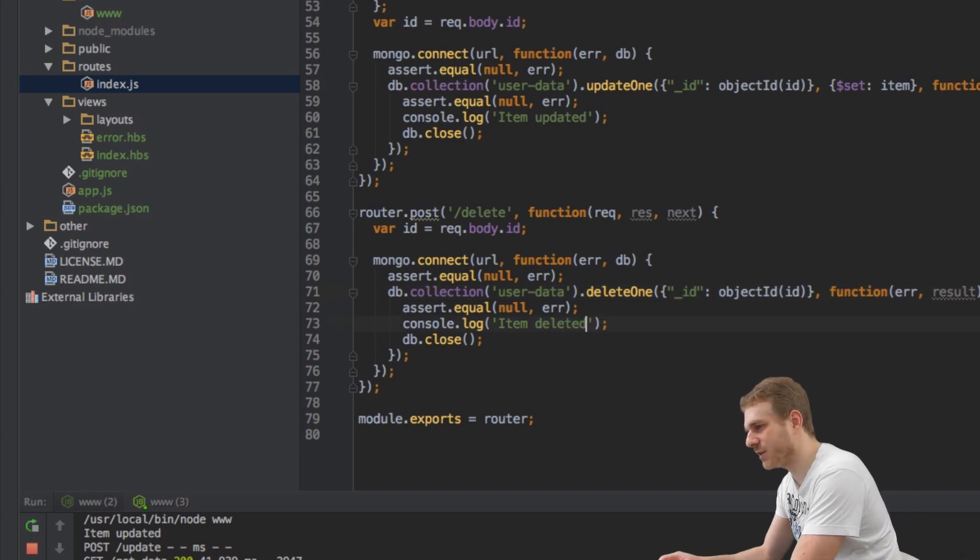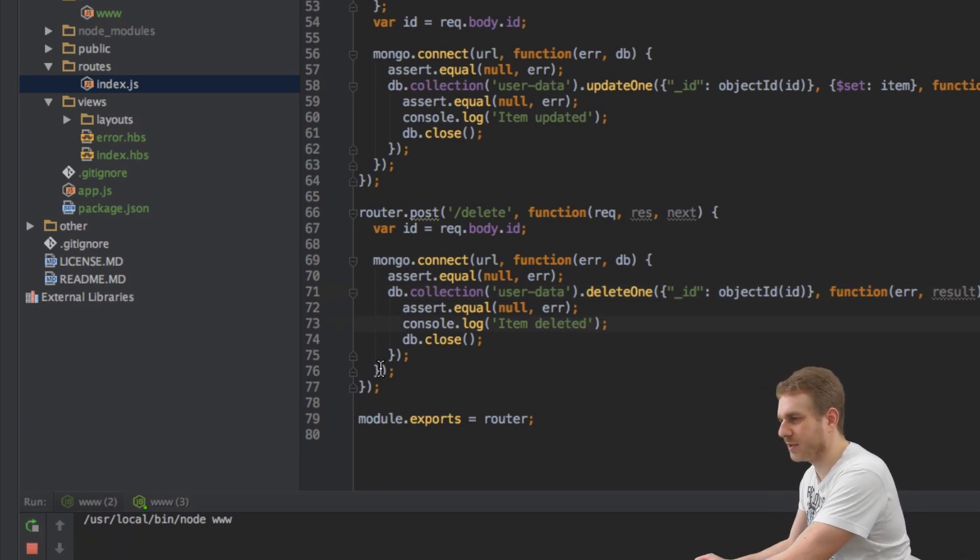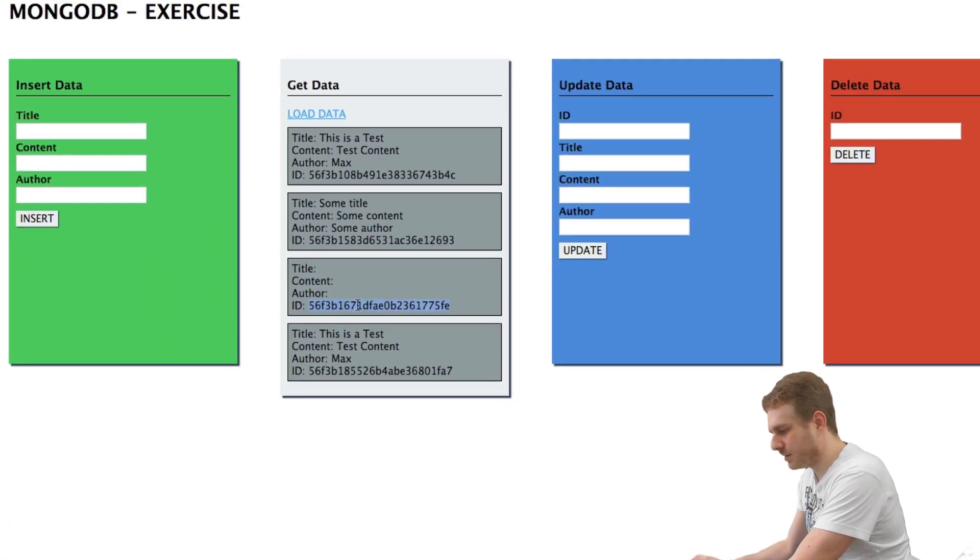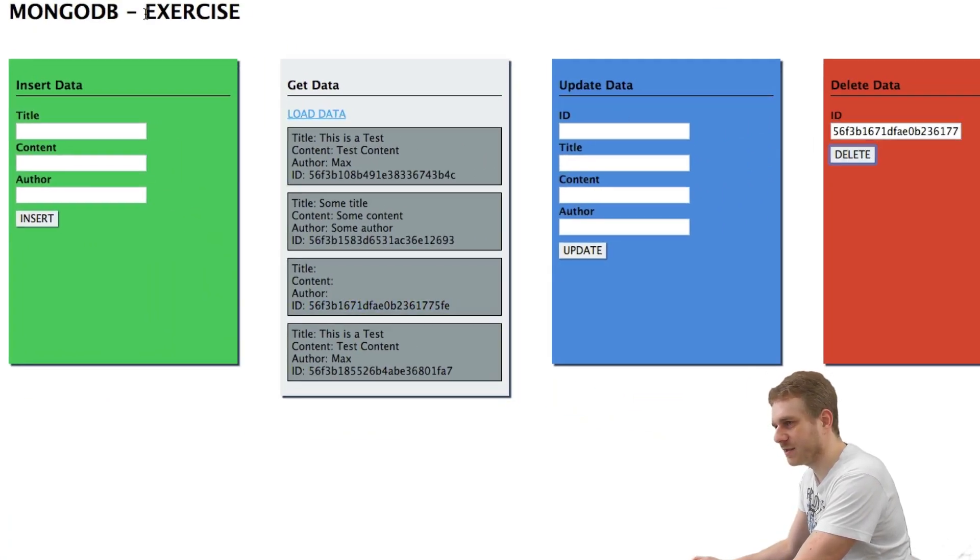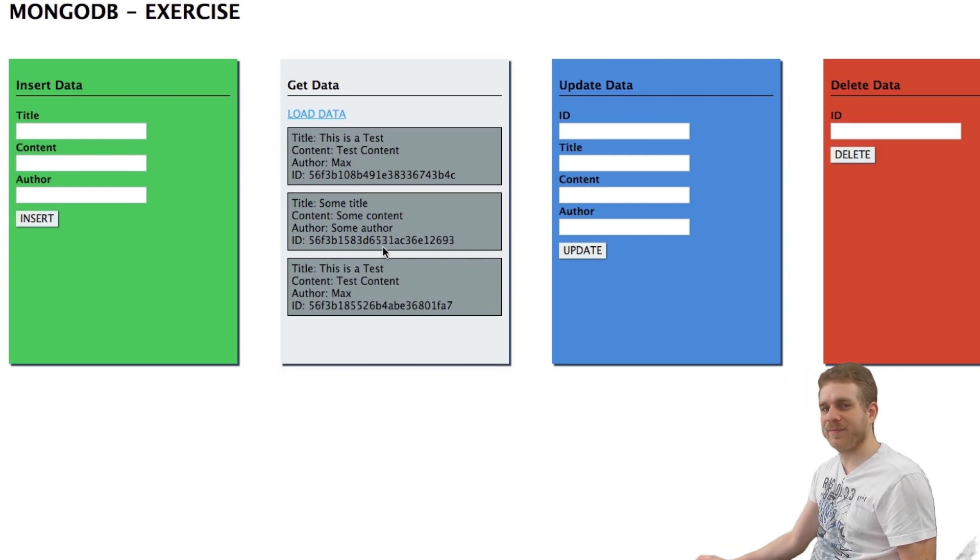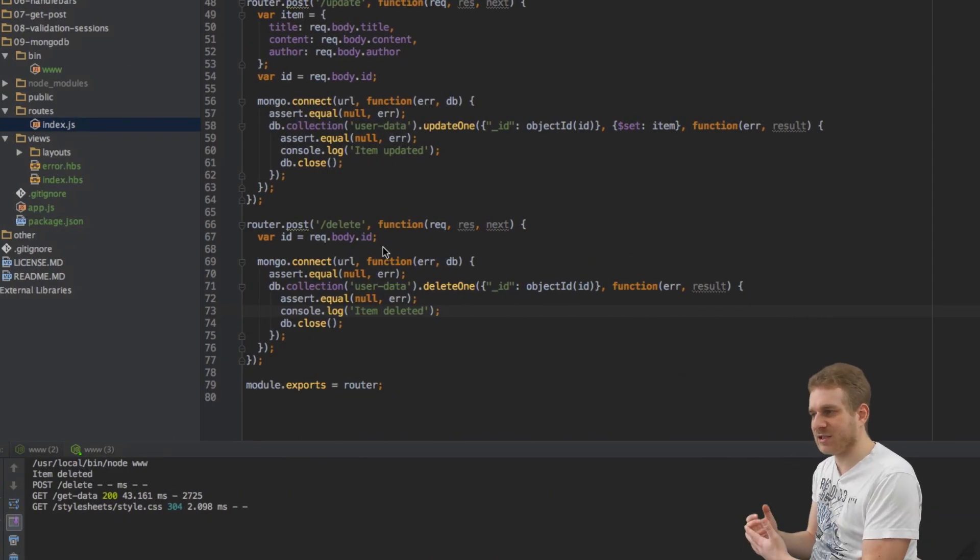Now I just replace this console log here, reload, let's copy this ID, insert here, click delete and load data. As you can see it's gone and this is how you update and delete.